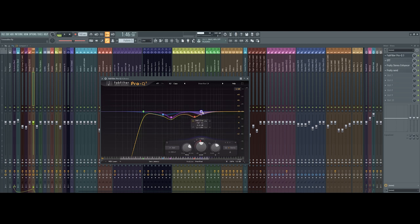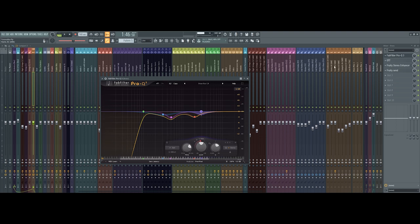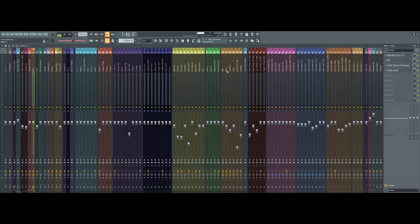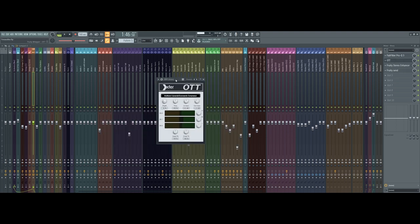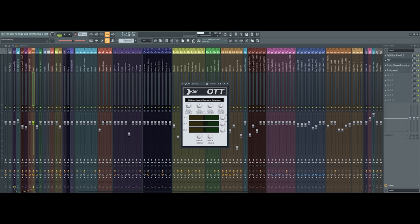You can also compensate on the instrument itself, but I just choose to do it here. Next thing I've added is an OTT, which is a free compressor.